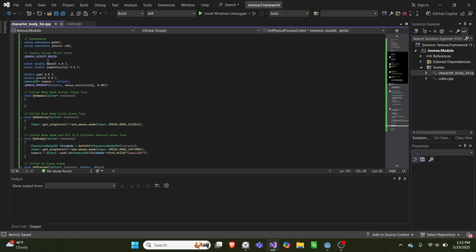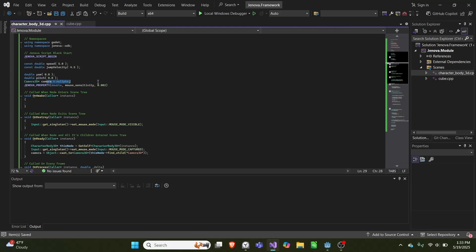And we create a speed, a jump velocity as constant variables, and then we have a yaw, a pitch, the camera pointer, and then we can get mouse sensitivity.